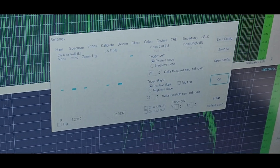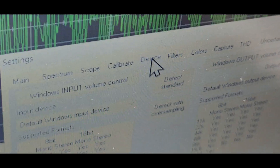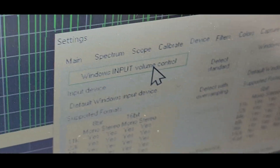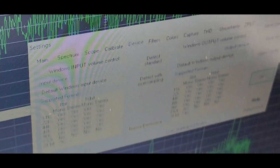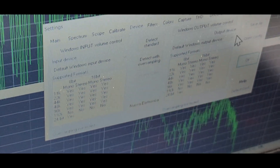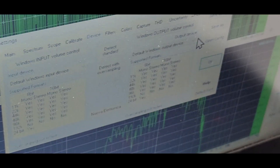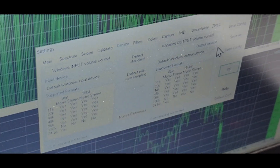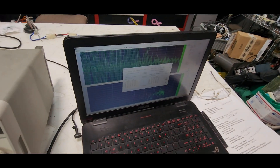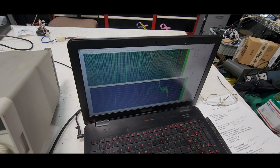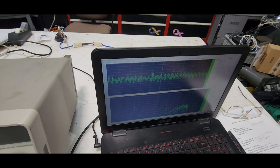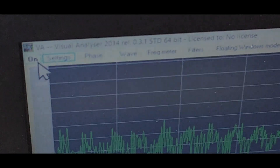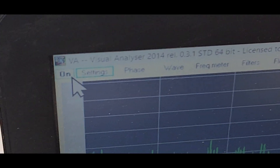Then under Device — device right here — make sure that this box is set to Window Input Volume Control. That has the advantage that we can mute the speaker without affecting the levels. When you're done with those two settings, click OK. To start this program, there's an On button in the upper left corner — that's how you start it.